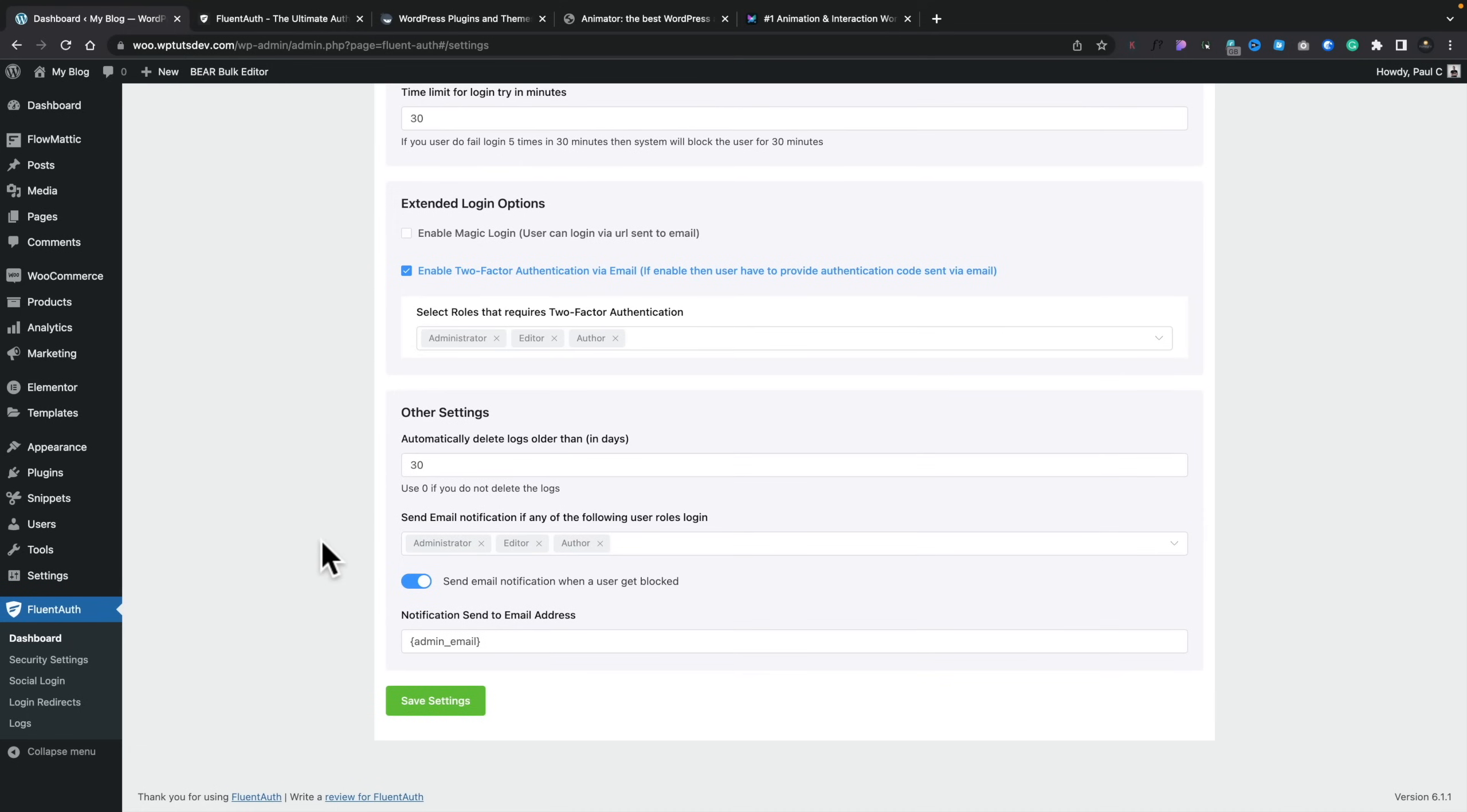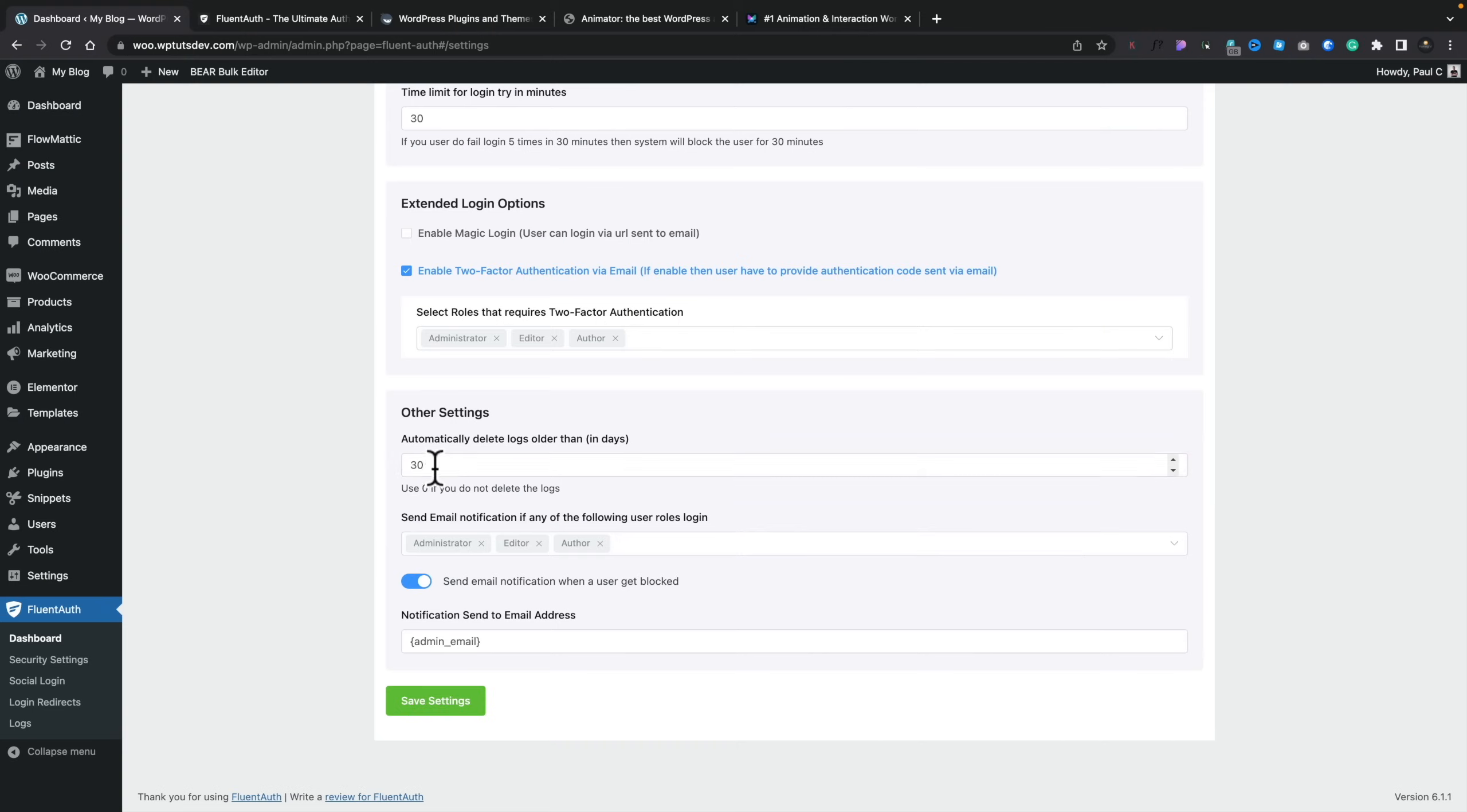And then you've got some other settings. So automatically delete logs after a set number of time. So you can set this to be seven days, 14 days, whatever you want. Or if you want to keep them forever, you can set this to zero. I would recommend that you have this delete the logs after a shortish period of time on a busy site because it can very quickly mount up and fill your database up with a lot of junk, and it makes it more difficult then to kind of keep track of things. So you can set that to what you want. I'm going to set this to be seven in this example.